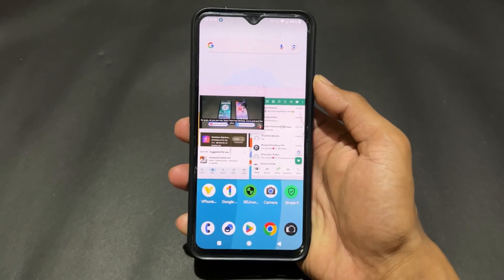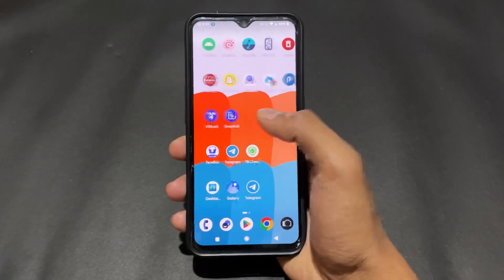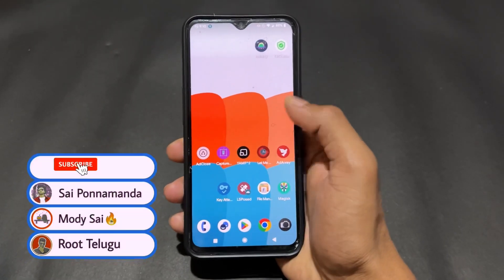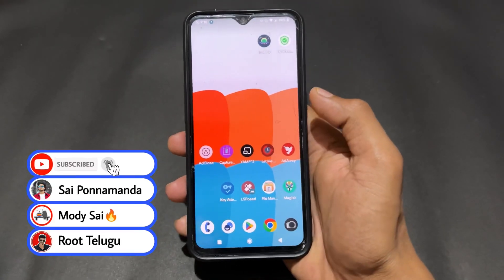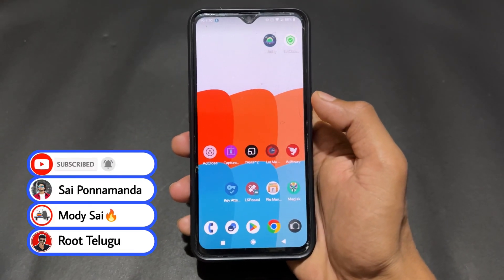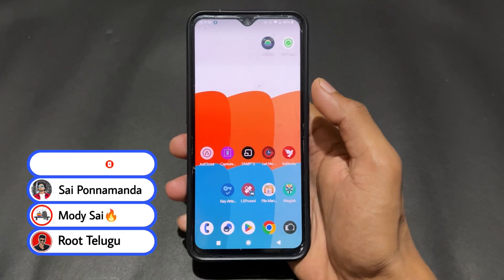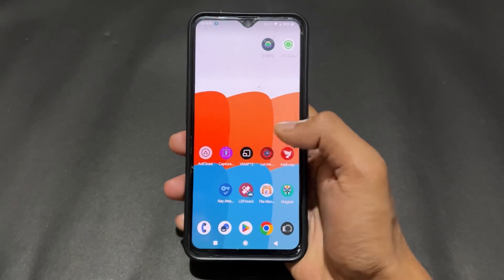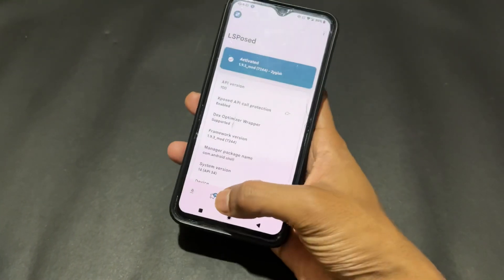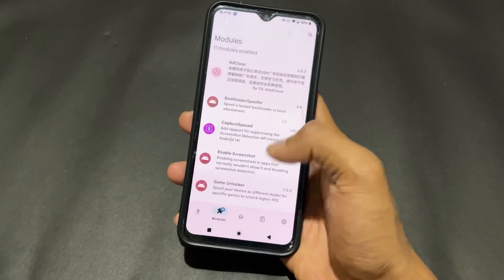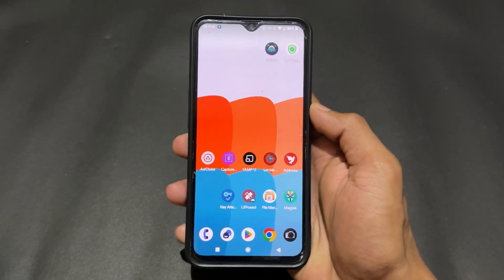Without wasting any time, let's begin. Before moving on to the modules, first let's talk about how to set up LSPosed modules. If you don't know how to set up an LSPosed module, I will provide a link in the description. First of all, set up LSPosed on Magisk, KernelSU, APatch, or whatever root solution you are using.